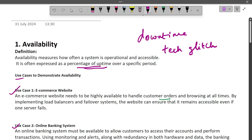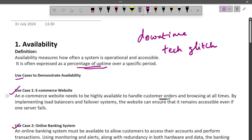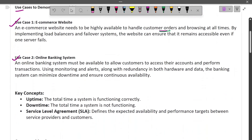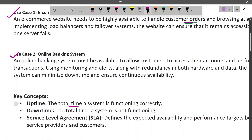Some use cases: shopping sites should be available even at midnight or 3 a.m. when you want to browse or place an order. In fintech, ATMs are supposed to be open 24/7 and able to serve customers — if you need cash in the middle of the night, the system should handle it without lag or glitch. Key concepts: uptime means the total time a system is functioning correctly; downtime is the opposite, when there is lag or failure.